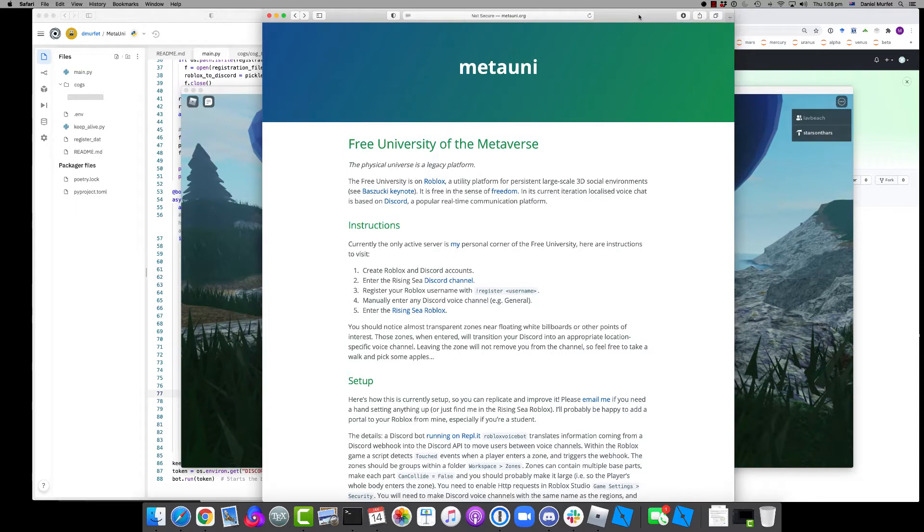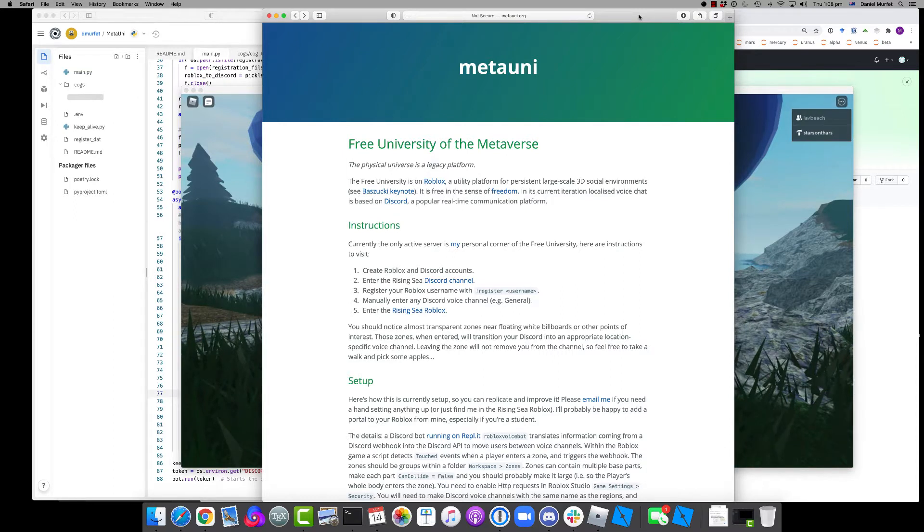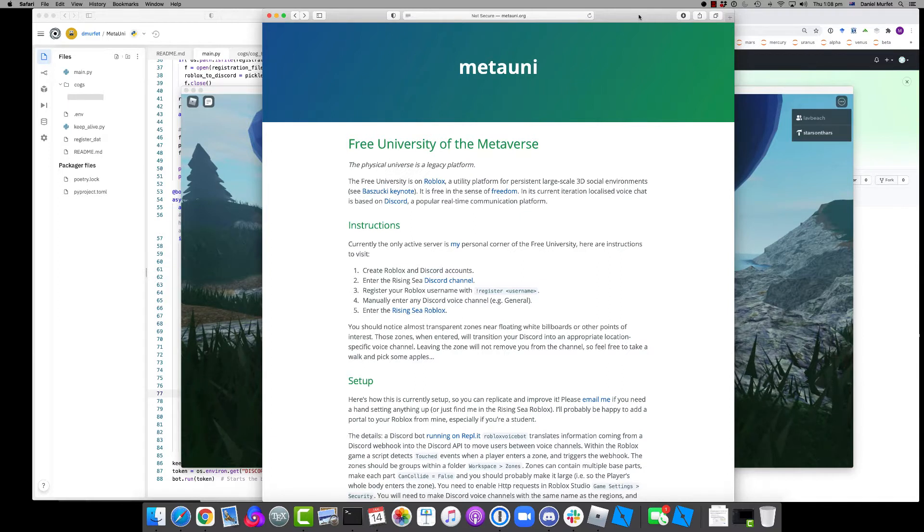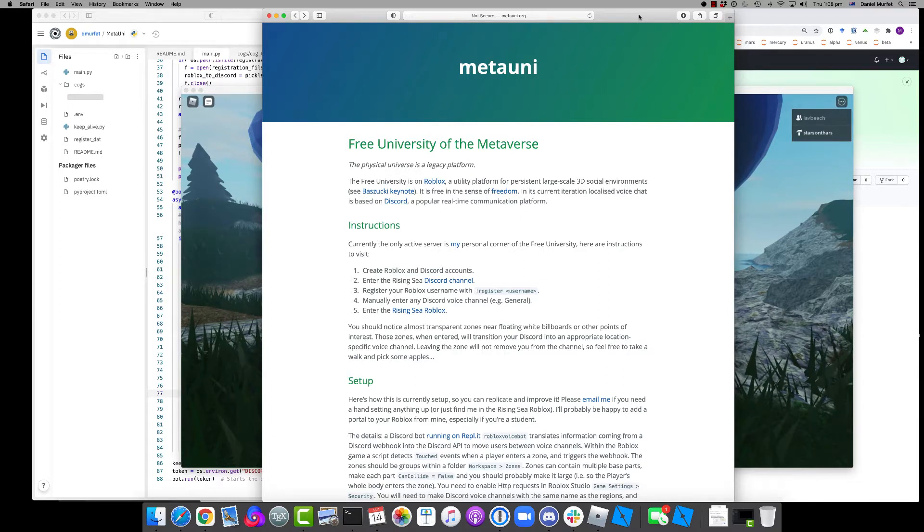At the moment it doesn't support voice chat, so what I'm going to show you is an integration of Roblox with Discord, a popular real-time communication platform which many of you have used.